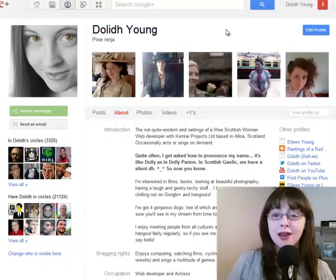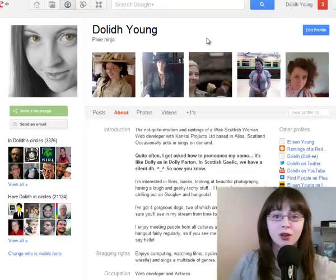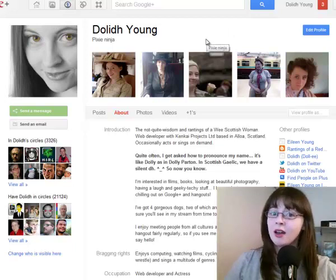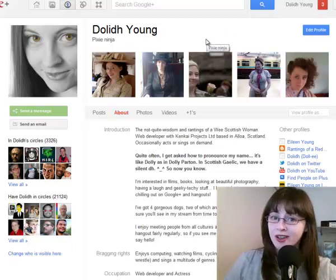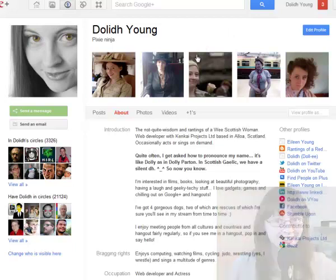That's all this time on quick tips for Google Plus. My name is Dolly Young. Happy Google Plusing!